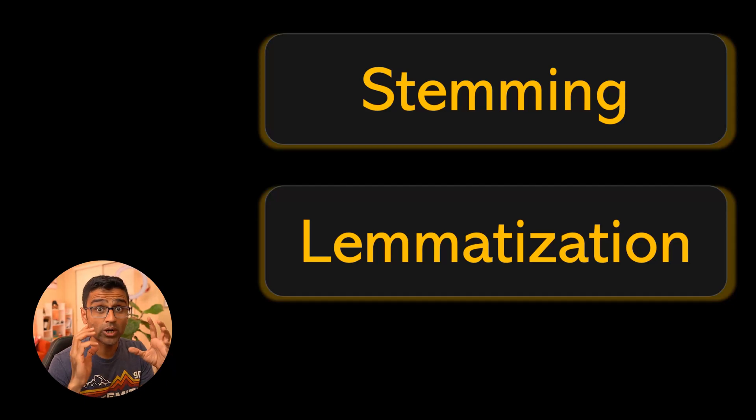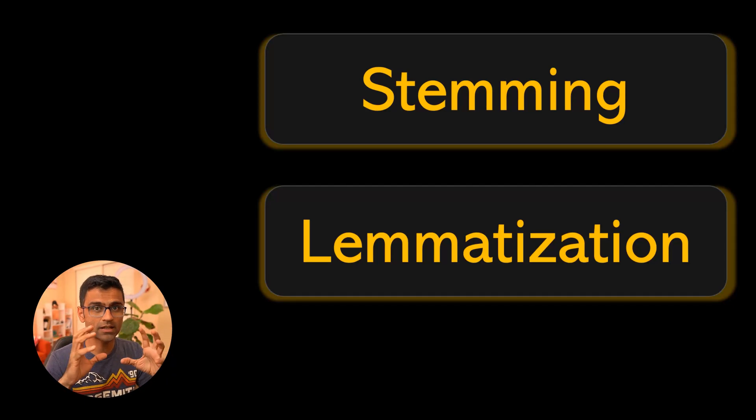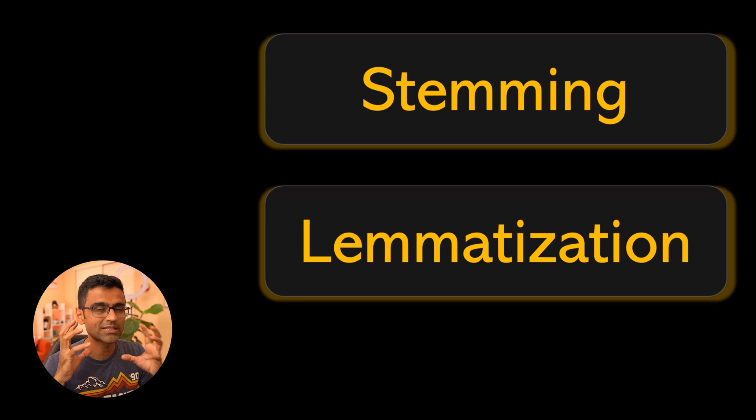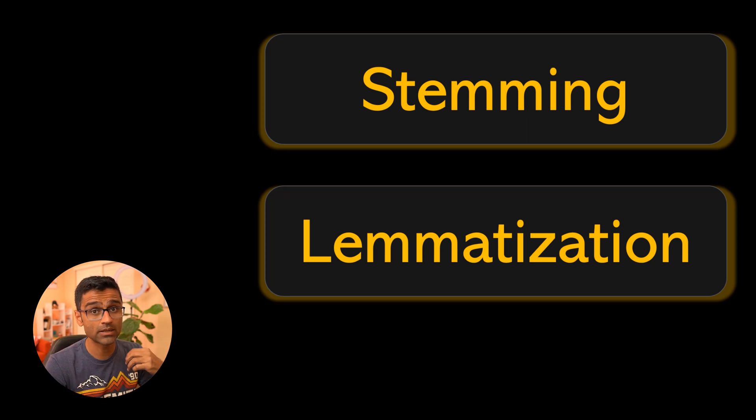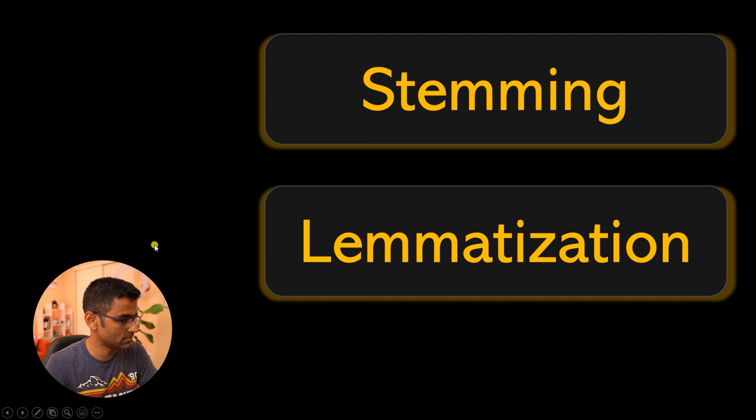Today we are talking about stemming and lemmatization, which are essential steps you need to perform in the pre-processing stage while building NLP applications.